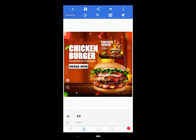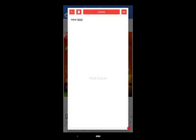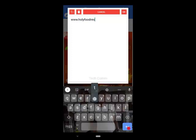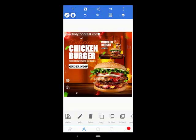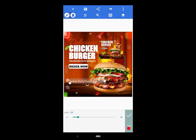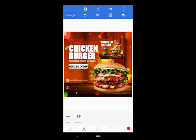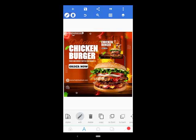I'll go ahead and add the website: www.olyfoodrest.com. Then I'll go to the size. This is perfect. I'll copy this, edit it.